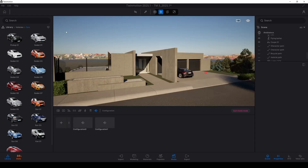Alright. We also have different options for the configurations, which are: ambience and properties for models. This is very important. Let's continue with the properties.